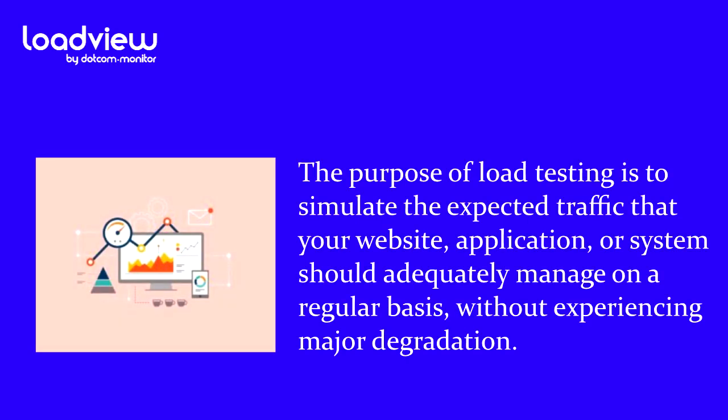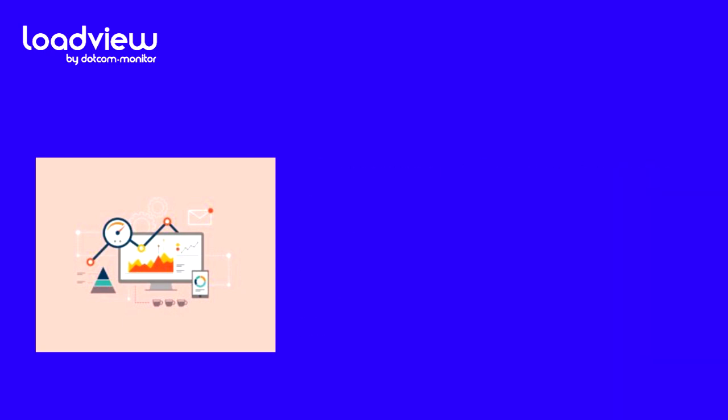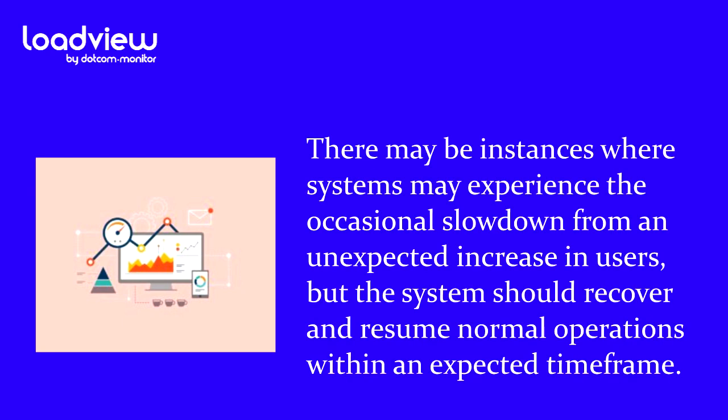For example, all client-side applications should go through various tests to determine their limits and assist with improving the user experience. The purpose of load testing is to simulate the expected traffic that your website, application, or system should adequately manage on a regular basis, without experiencing major degradation.